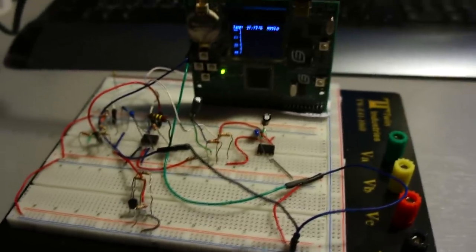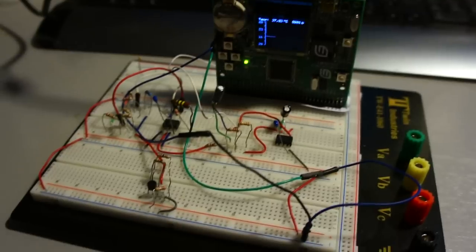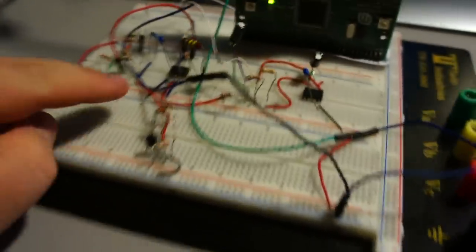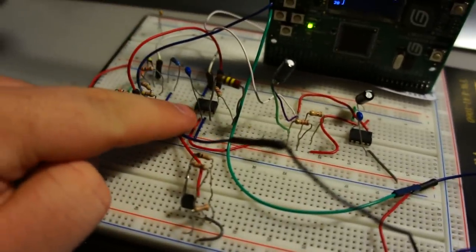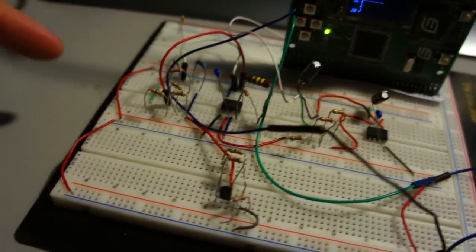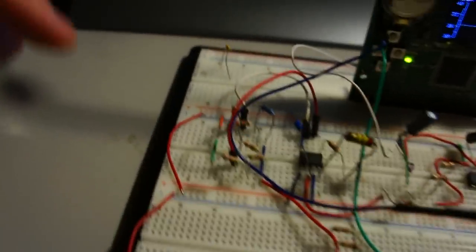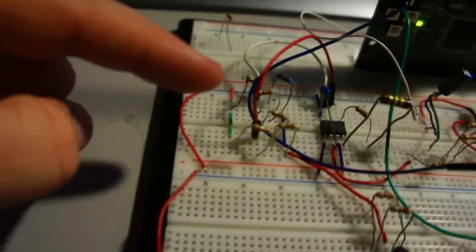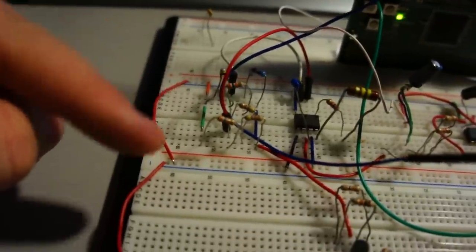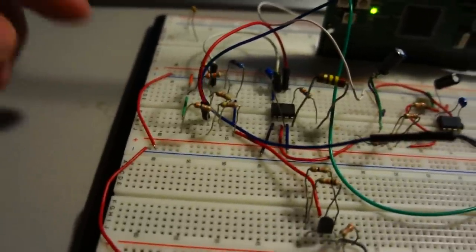I'll walk you through what all this circuitry does. This is the amplifier. This amplifies this circuit over here. This is the resistor bridge area.